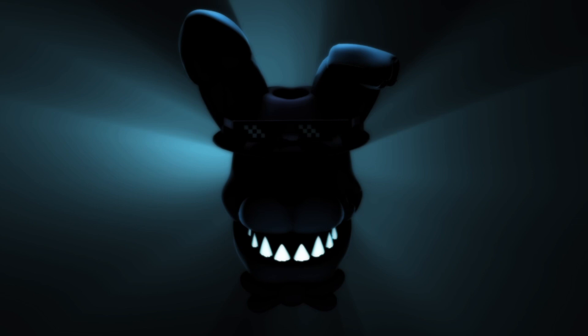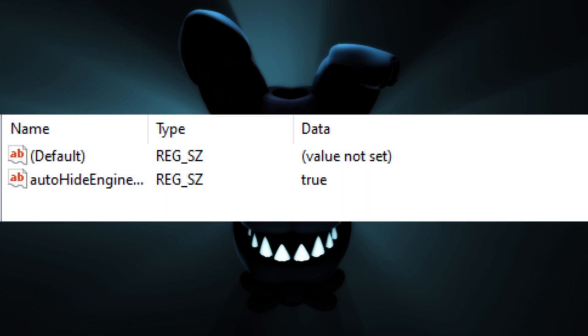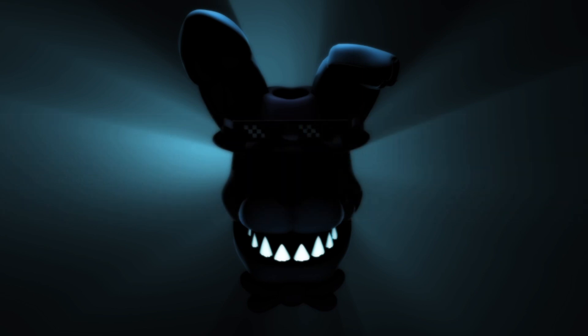Once you find Source Filmmaker, click on it. On the right side you'll see two things — it may look different for some of you, but it should just be two entries with the same properties for everyone. What you do next is delete both of them. One of them may not delete, which is fine — don't worry about it. Once you're done, close out and start running Source Filmmaker.